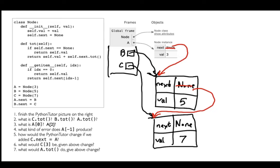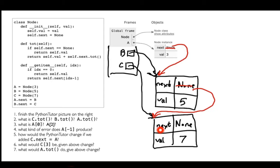Now, before we implement __getitem__, we have some questions. What is c.total? I'm calling the total method, so c becomes self. Self.next equals None is true for c, so I just return self.value, which is seven. So c.total is seven.